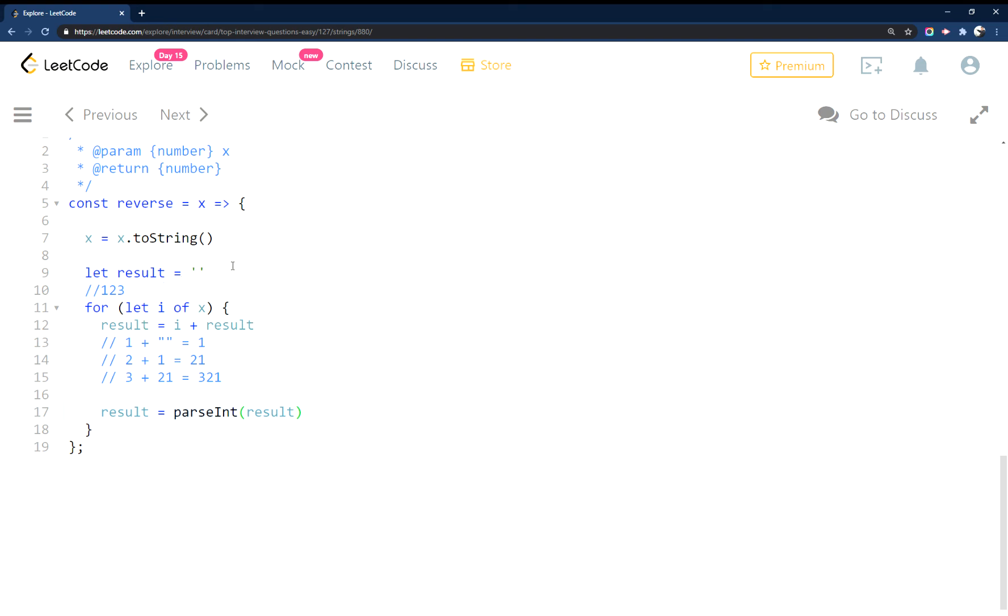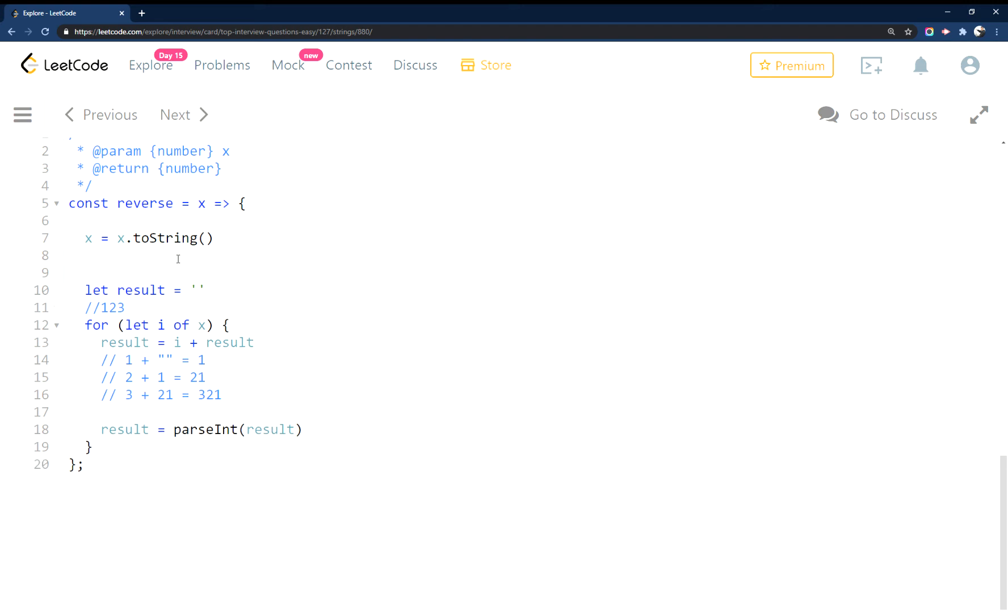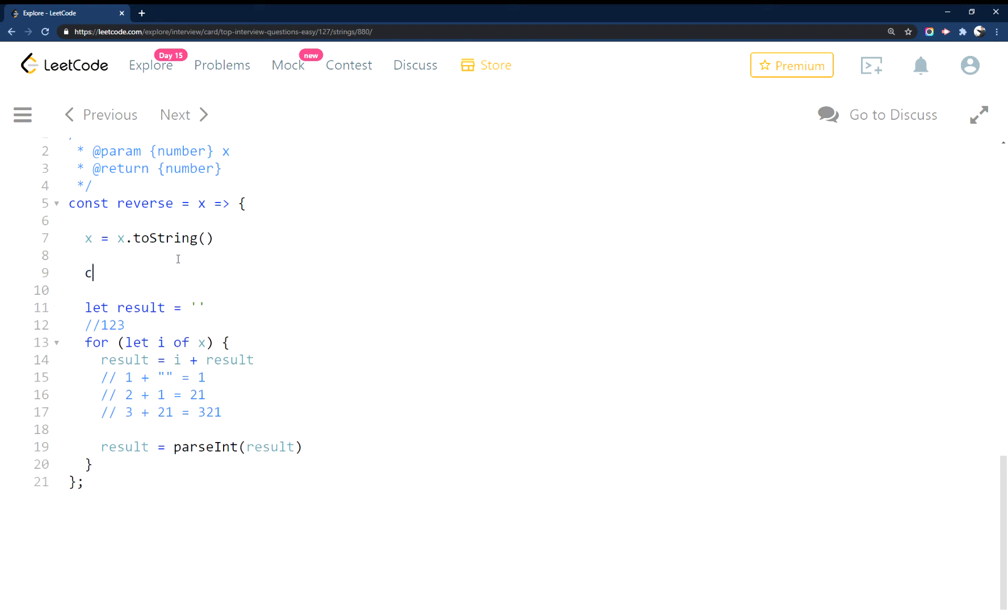So there's a couple of ways that you could do to make this into a negative number. If this input is negative, it's supposed to also be an output negative. So one way to do that, you could just see if the number is less than zero. So what we'll do here is we'll just call it negative test.